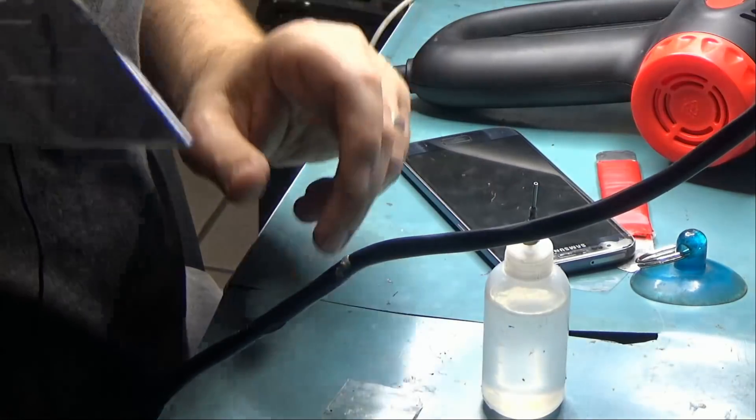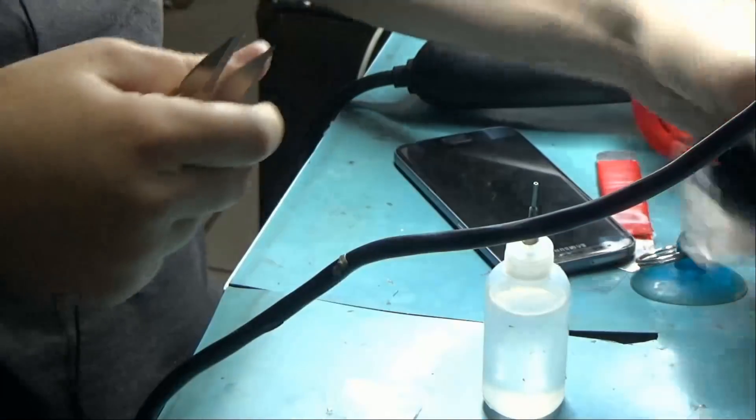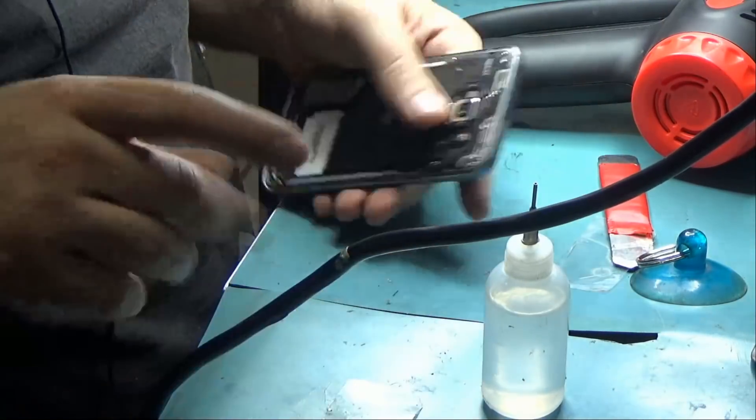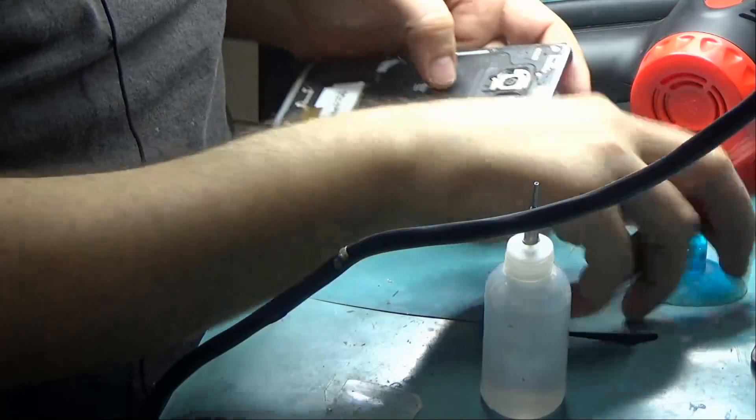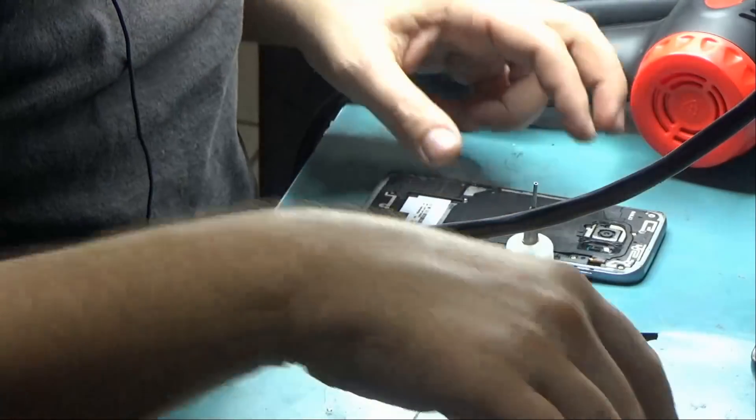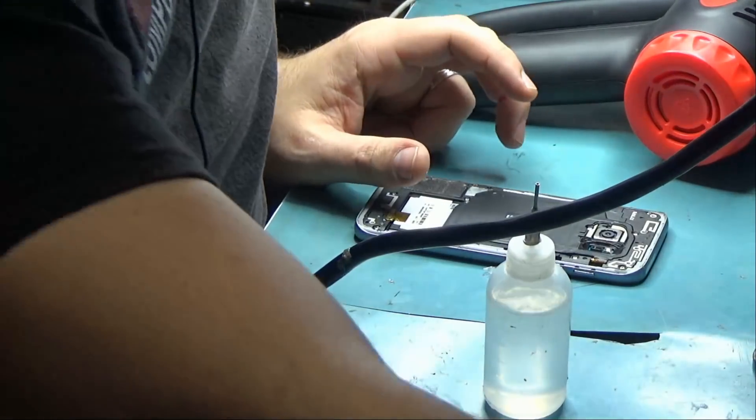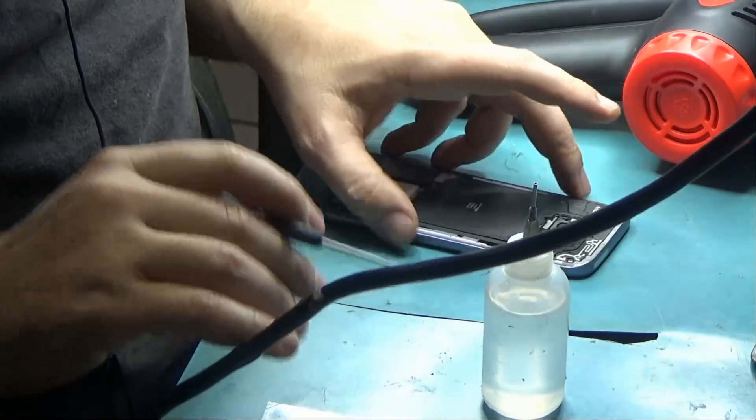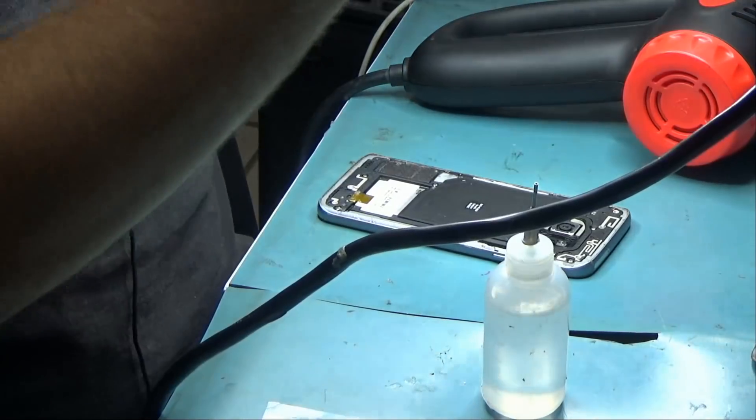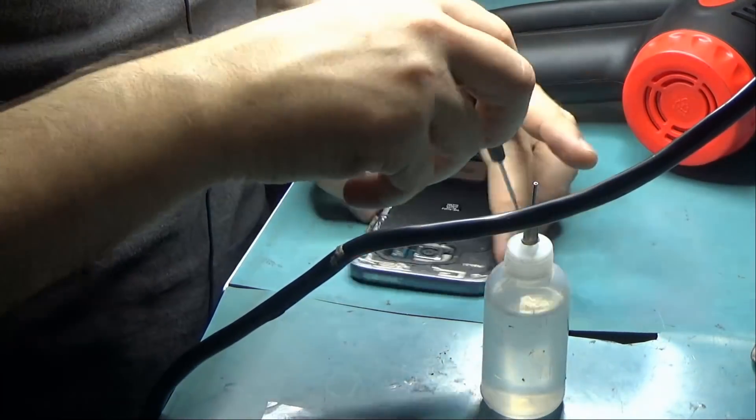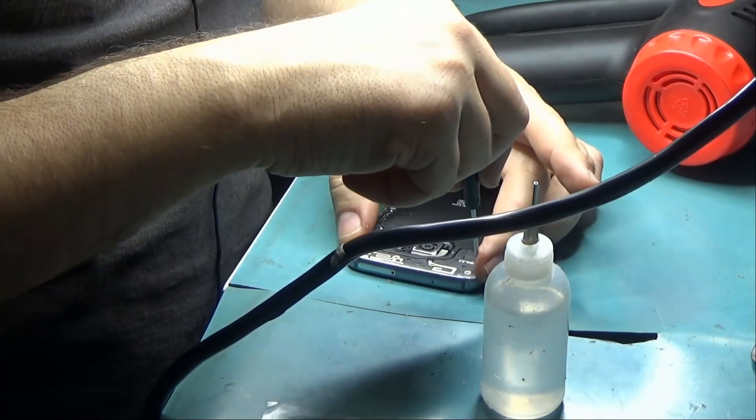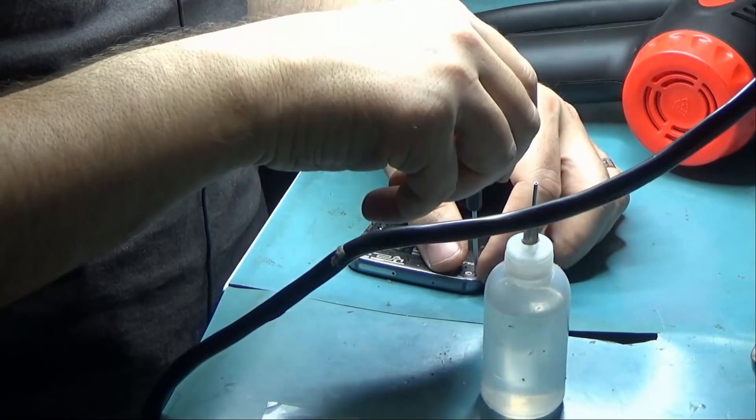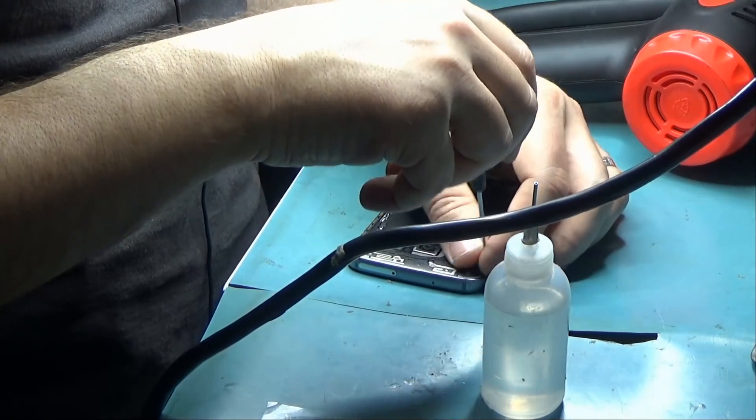Very good. And as you can see, the glass is still in the same condition. But even if the glass broke, that's not a big deal. We already told the customer, based on the condition of the phone, the glass can break further.